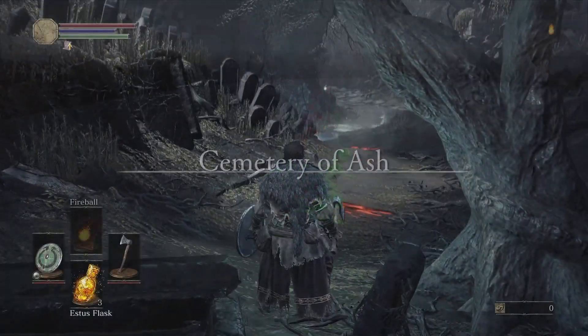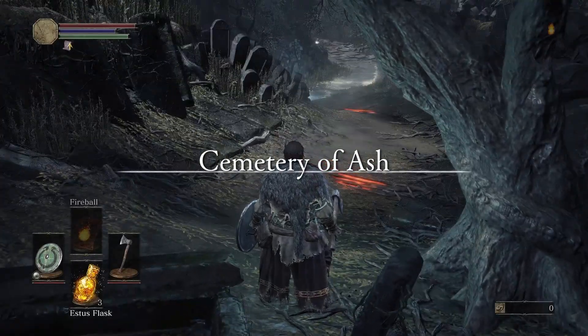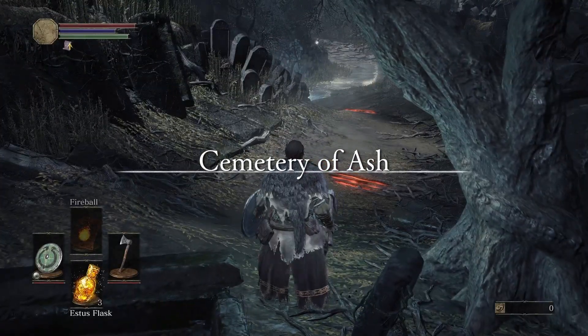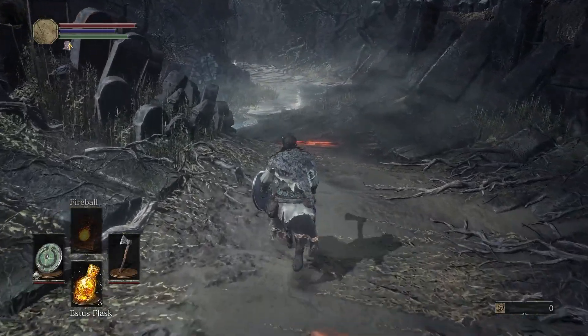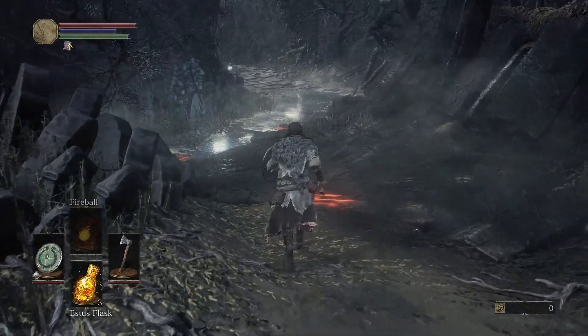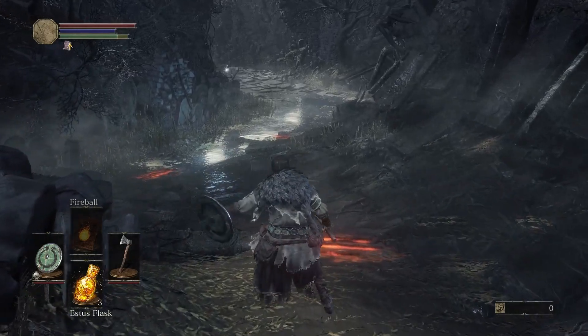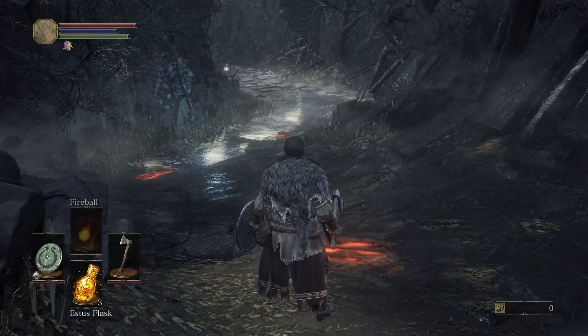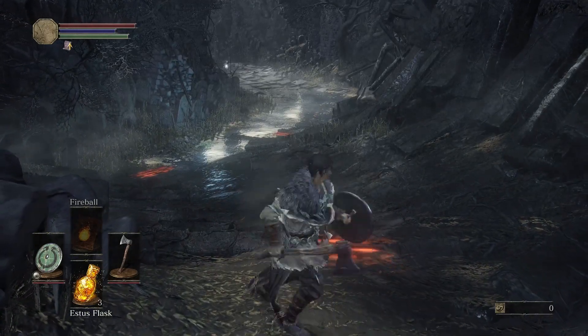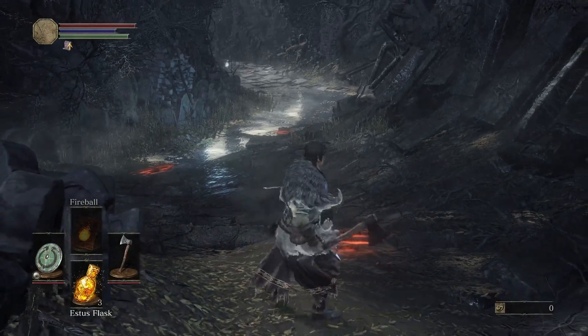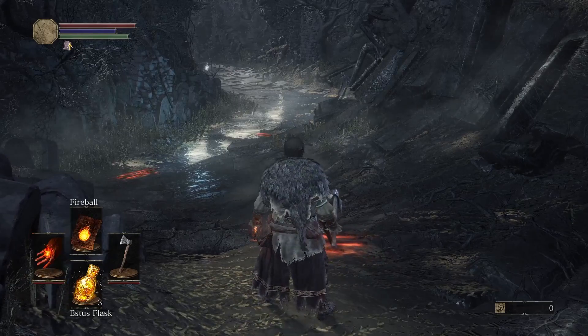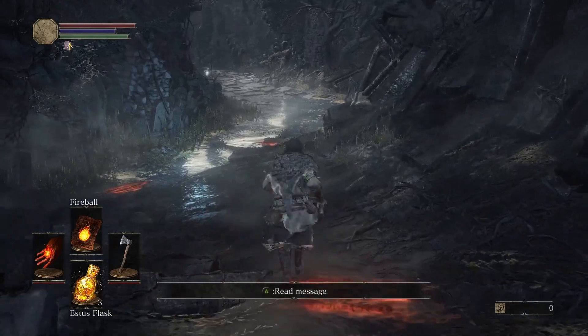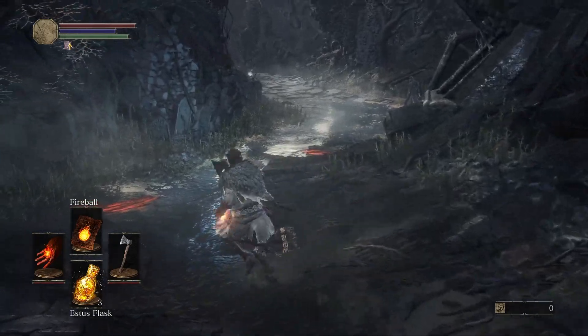Player controller is the heart of any action game. Players can forgive many things if character controller is done greatly and invokes drive movement. Dark Souls series have one of the best controllers in the industry and the big part of it is camera.